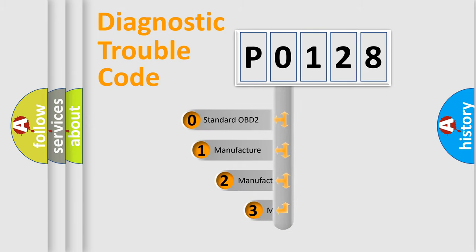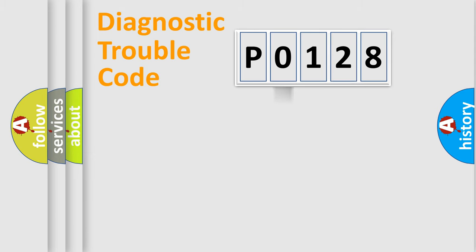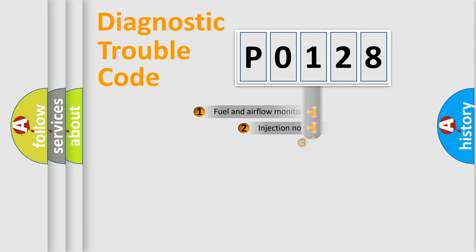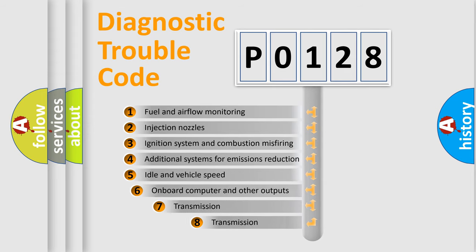If the second character is expressed as zero, it is a standardized error. In the case of numbers 1, 2, or 3, it is a more prestigious expression of the car-specific error. The third character specifies a subset of errors.